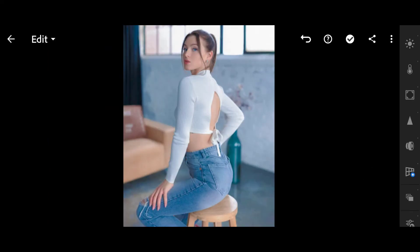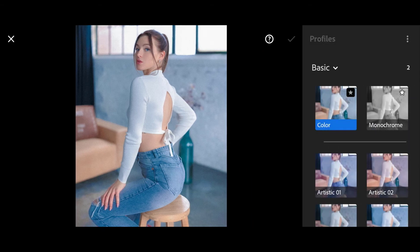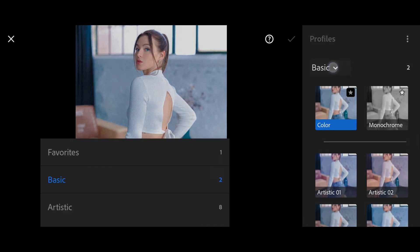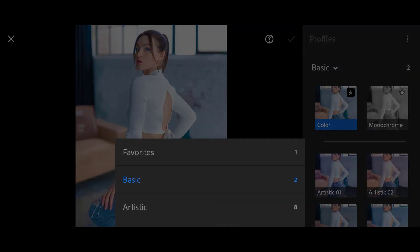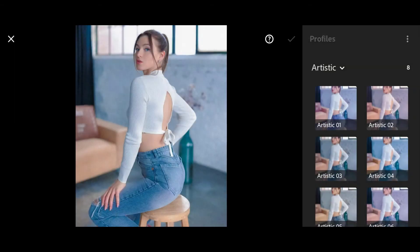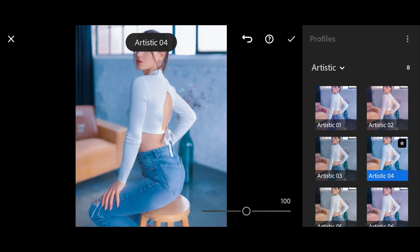Then click on Profiles, Artistic, Artistic 04, Saturation 2.